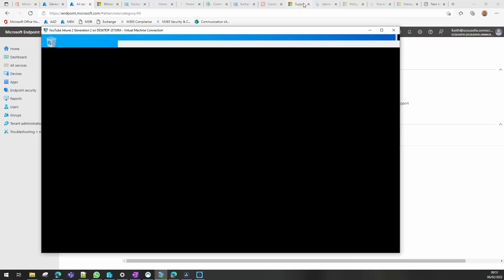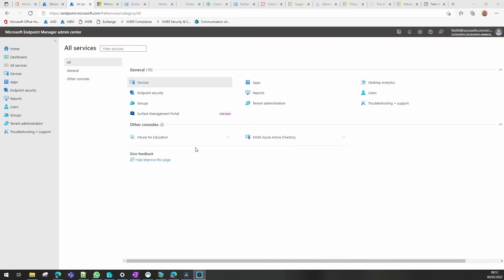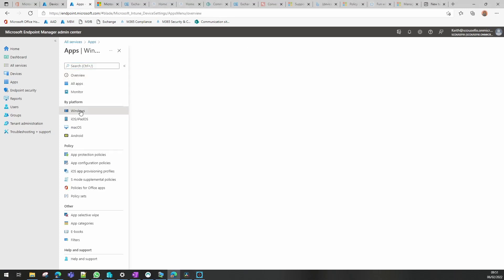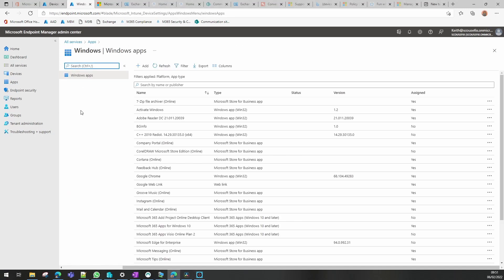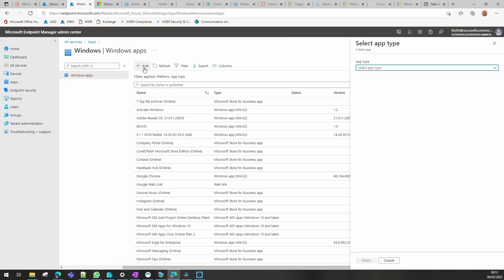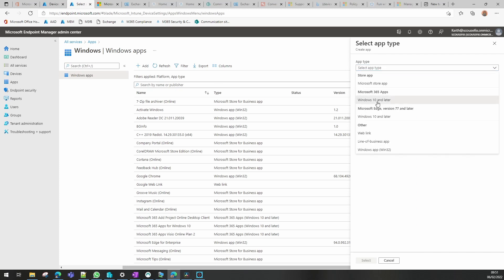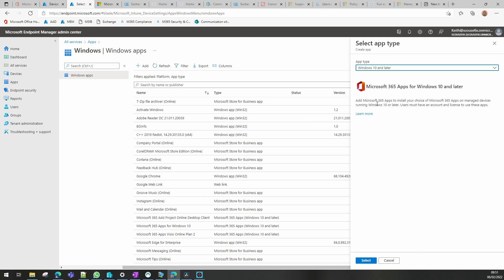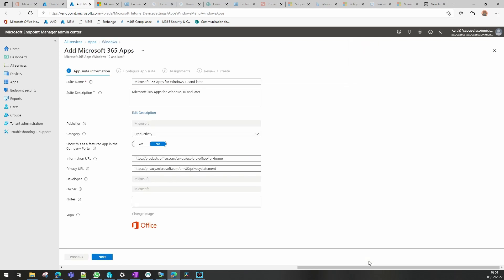So our first thing we need to do is go to Intune, go to apps and Windows apps, and we're going to add a new app. And we need to look at Microsoft 365 apps and Windows 10 or later and select that.